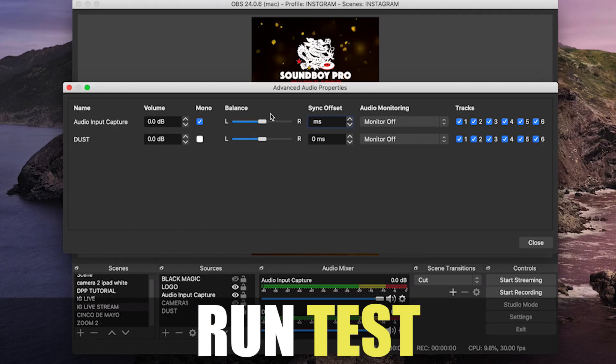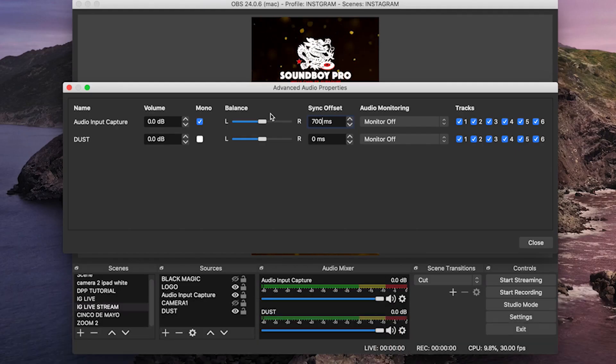Don't be afraid to run a few tests until you get it right. A little side note: while you're doing your streams, you might see a little delay in the software, but it's going to correct it on the other end, so the viewers will see the audio in sync with the video.